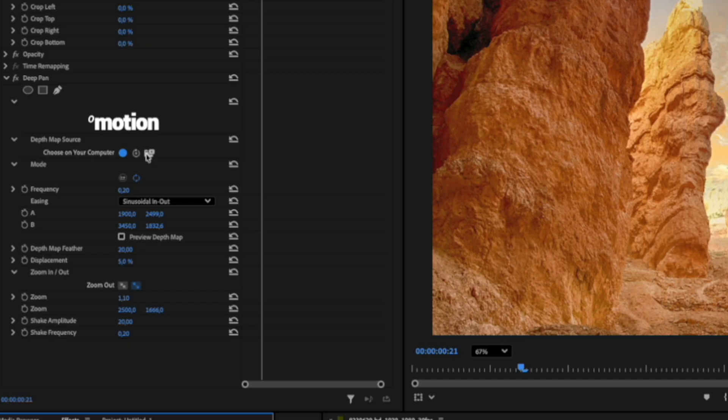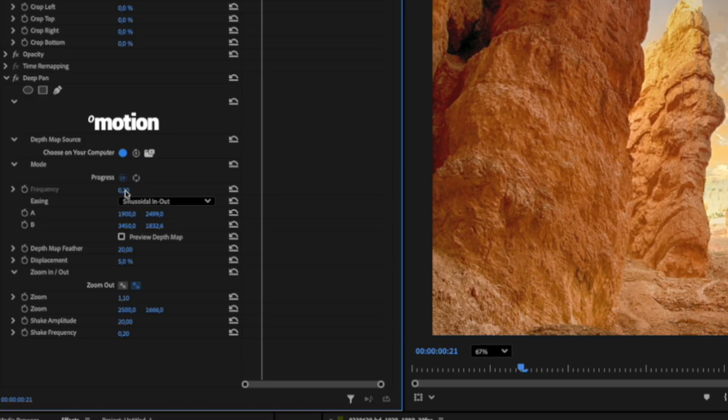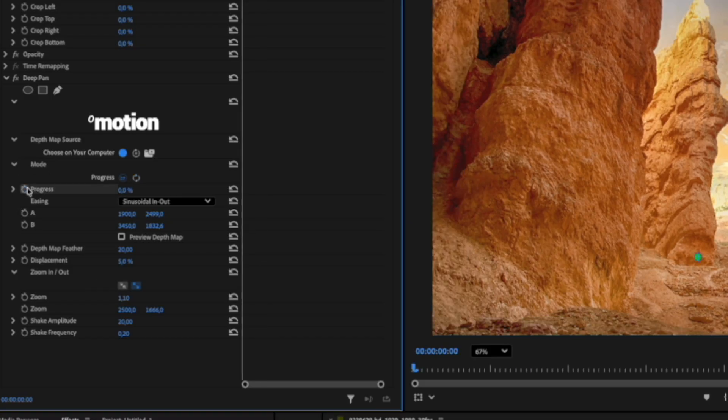Next is the Mode. By default, it's set to Loop. You can adjust the Loop Frequency or switch to Progress Mode. In Progress Mode, you can animate the animation's progress using keyframes.